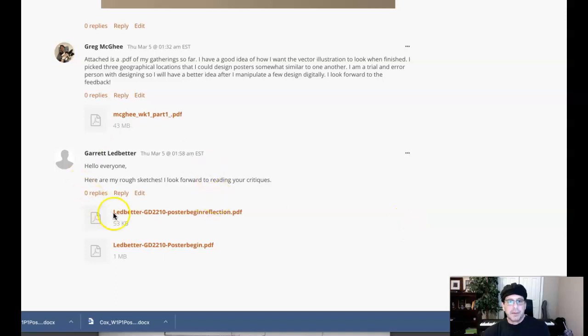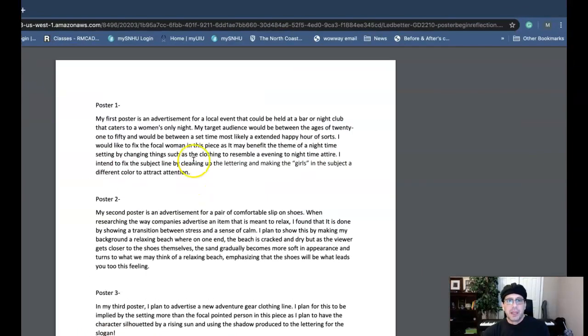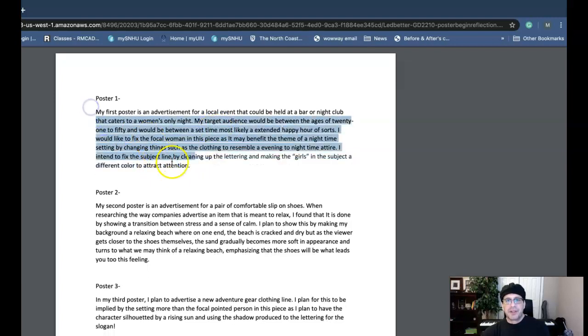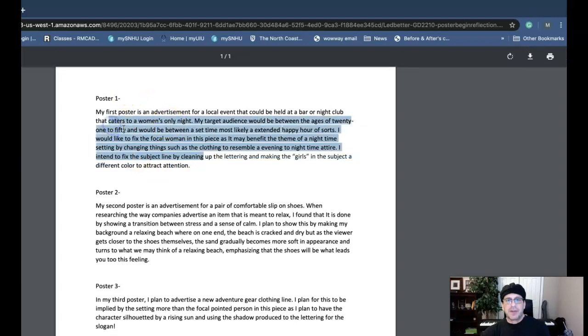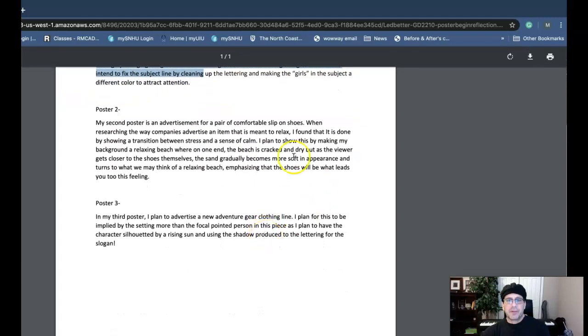Hey Garrett, alright got your work up here. We're going to take a look. First thing I want to look at is your written portion, so let's do that. I noticed that in your written portion the only definition of the target audience is in poster one. You haven't defined the target for poster two and poster three.